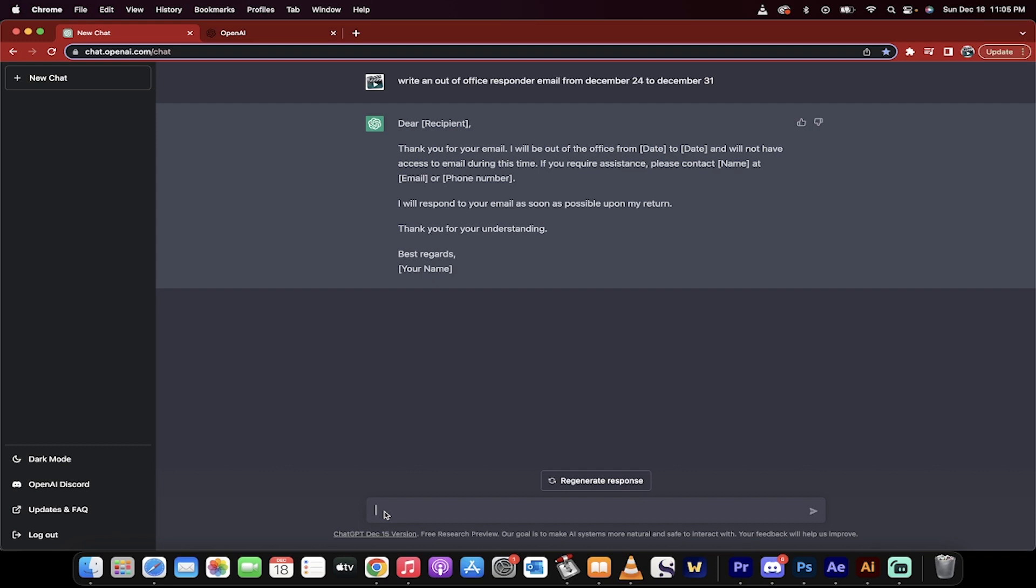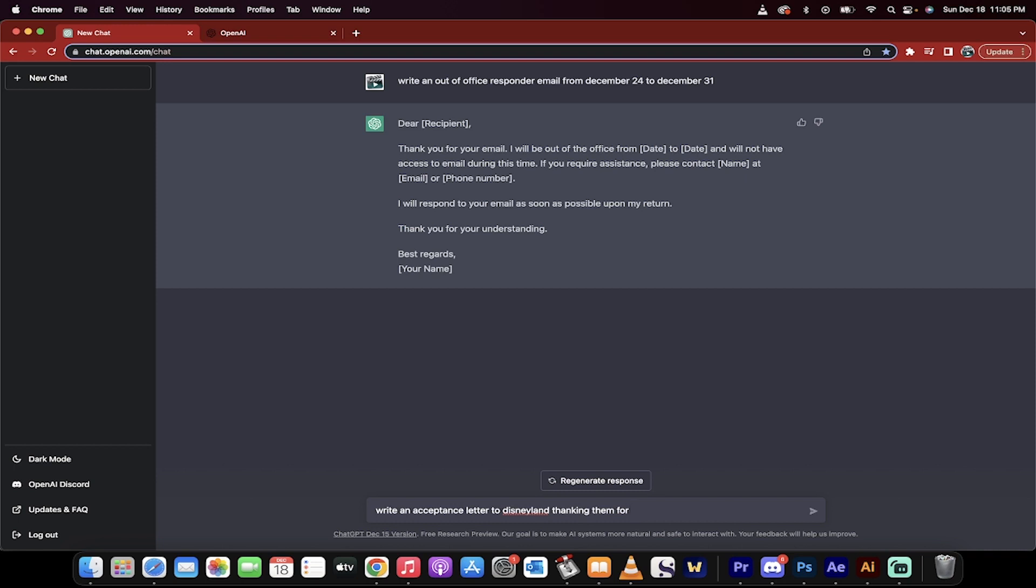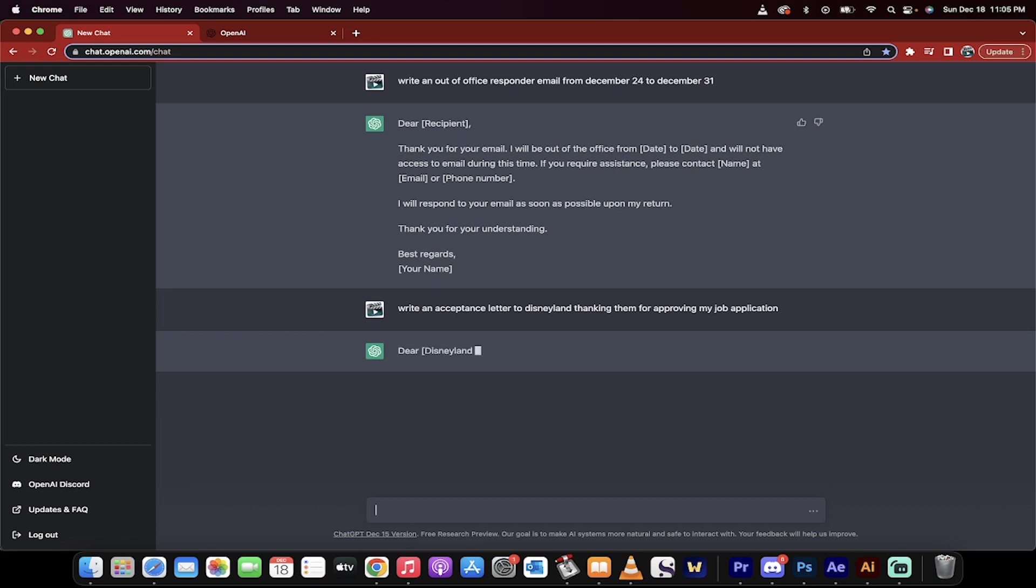The next thing I want to do is I want to write an acceptance letter. I just got a job and I want to write a thank you letter. Write an acceptance letter to Disneyland thanking them for approving my job application. I mean, you can just go nuts with it, right? Here we go.